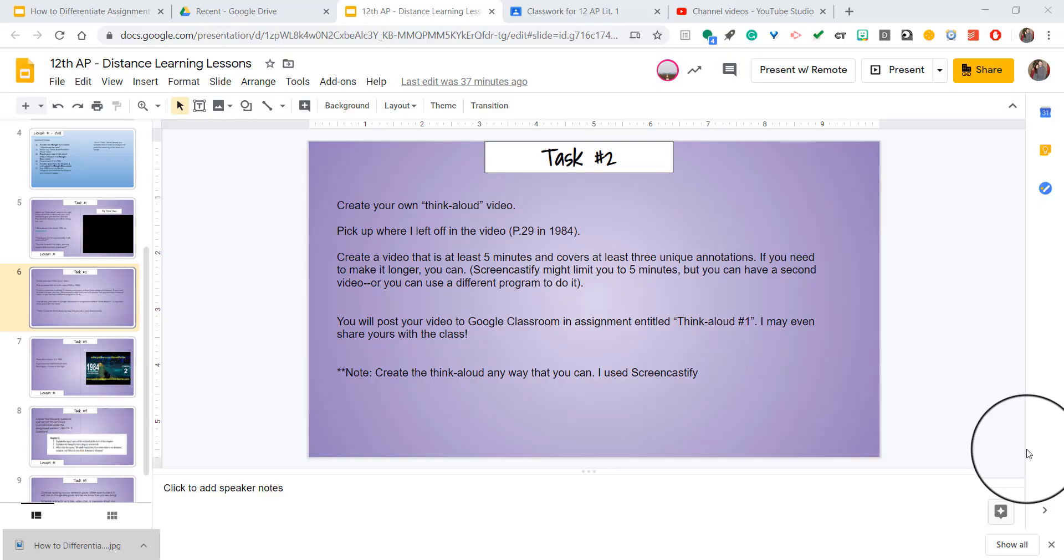Hello teachers. Today I want to show you how you could send a specific assignment link from Google Classroom to your students.